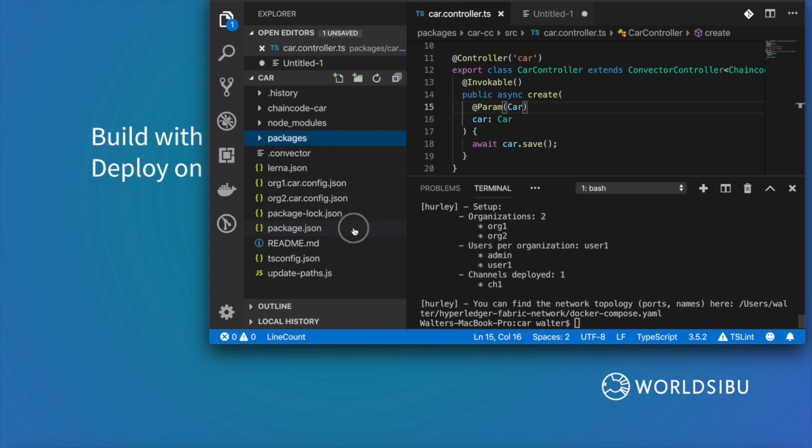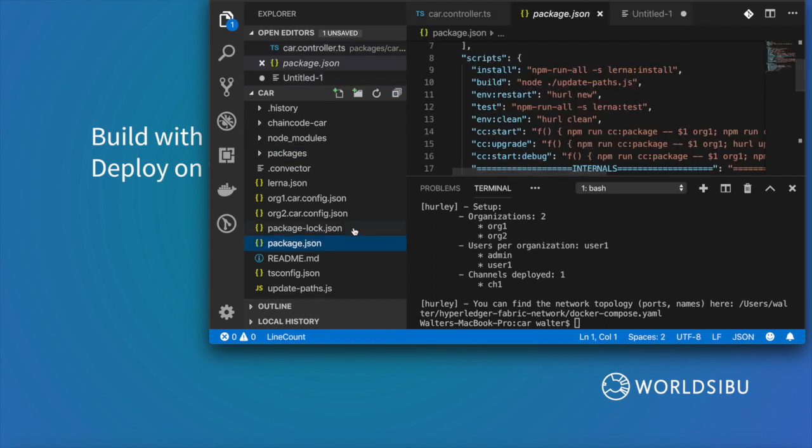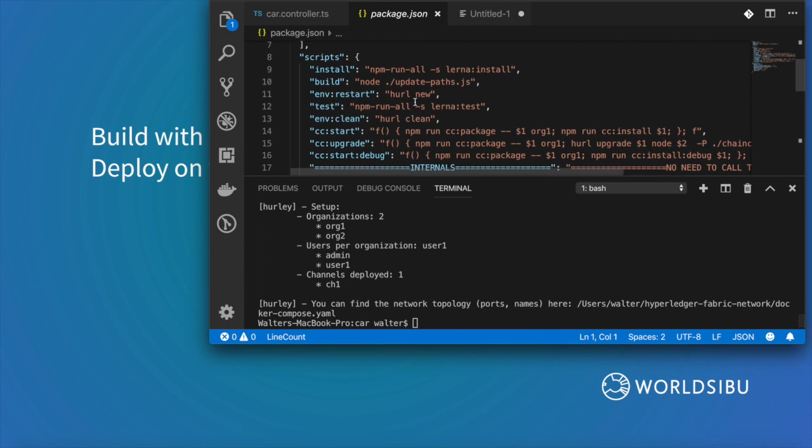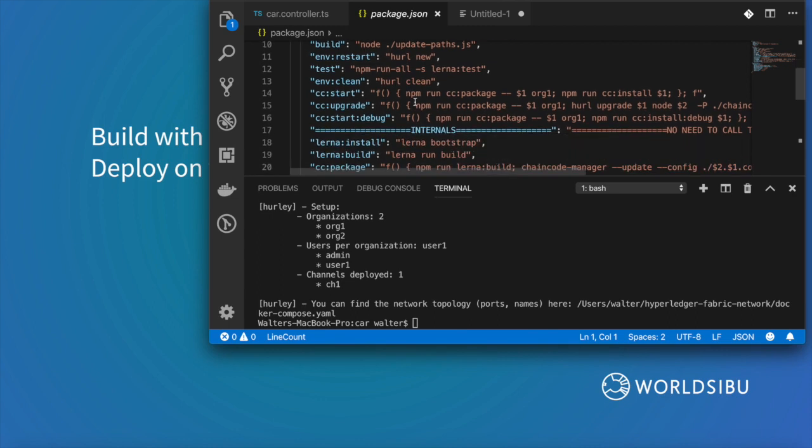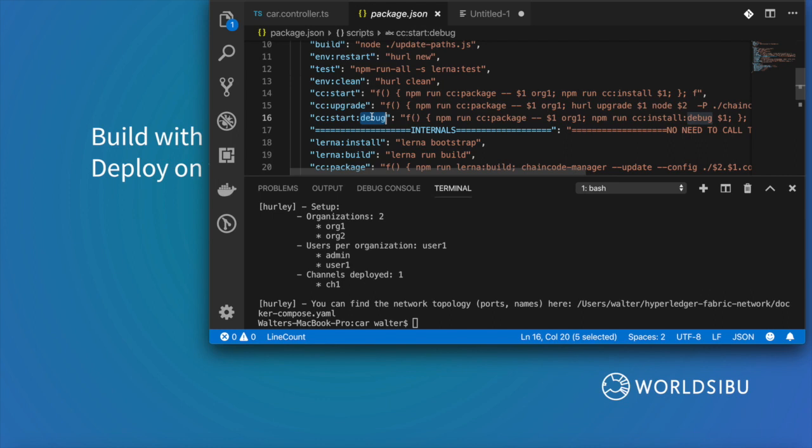The first thing is to go to packages, package.json and you can see that there is this specific task that is called cc start debug. This will bring the smart contract up but differently from installing this directly to the blockchain. When we do this we can also do things like refreshing the code without actually reinstalling or upgrading the smart contract.